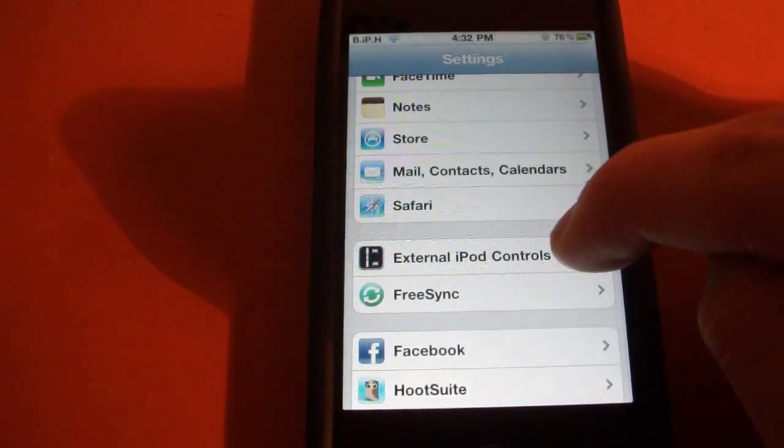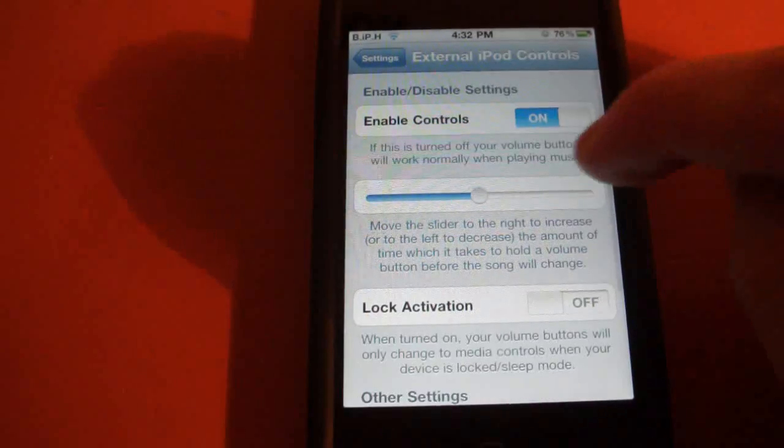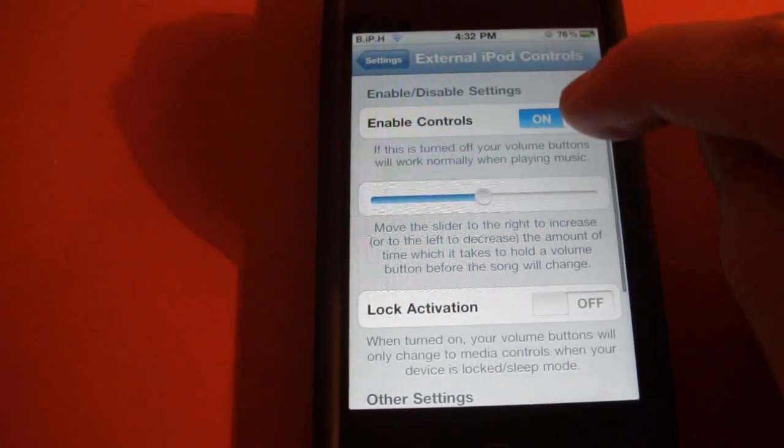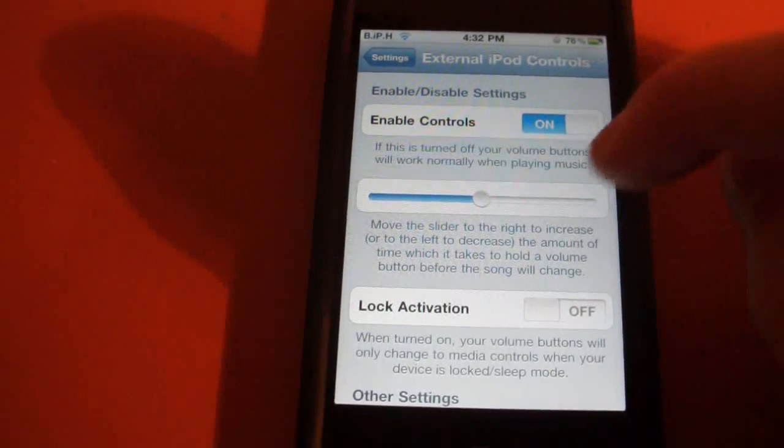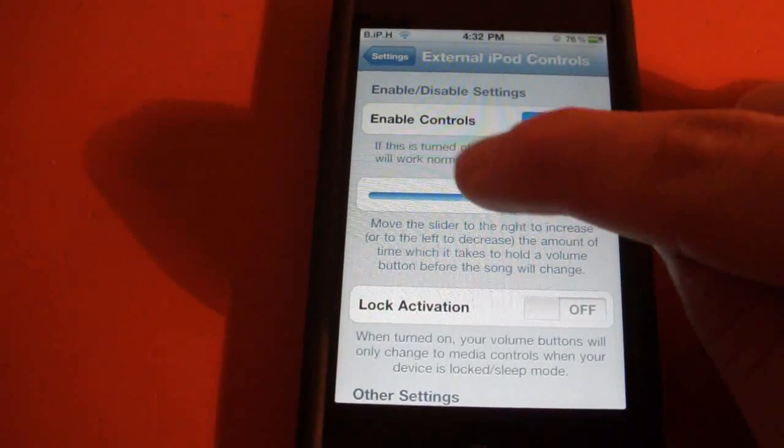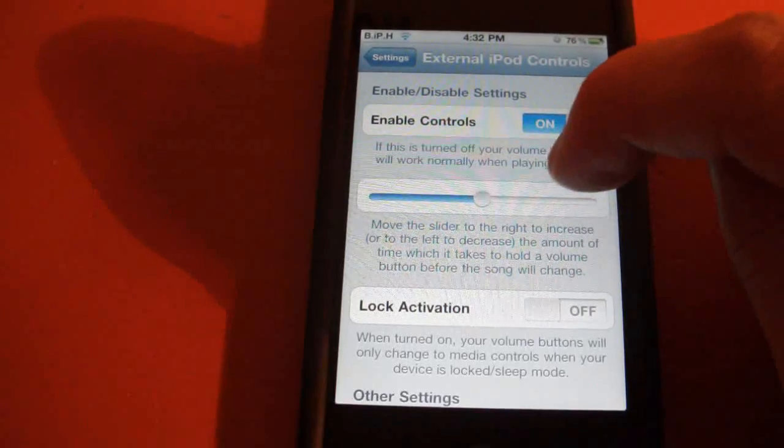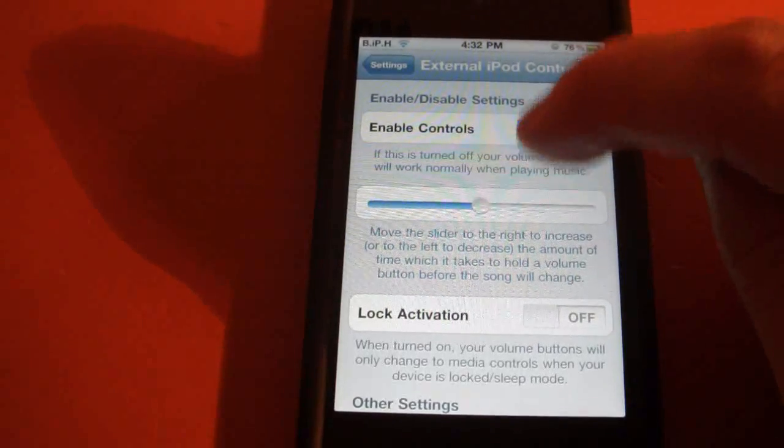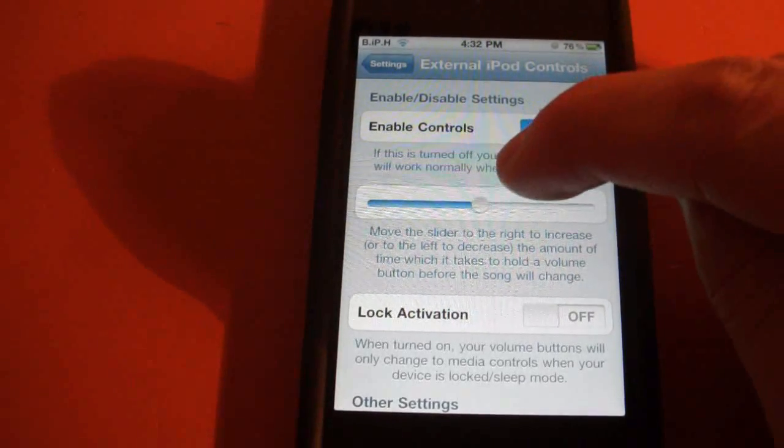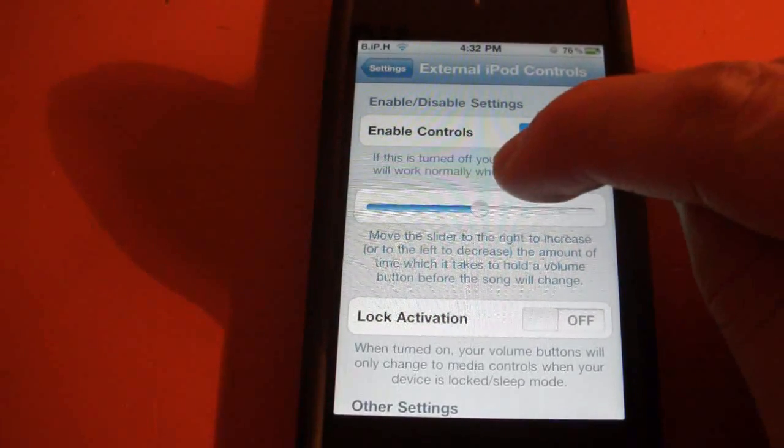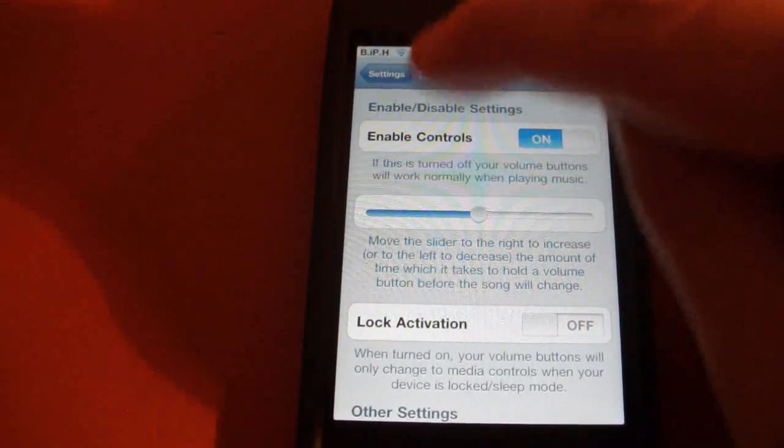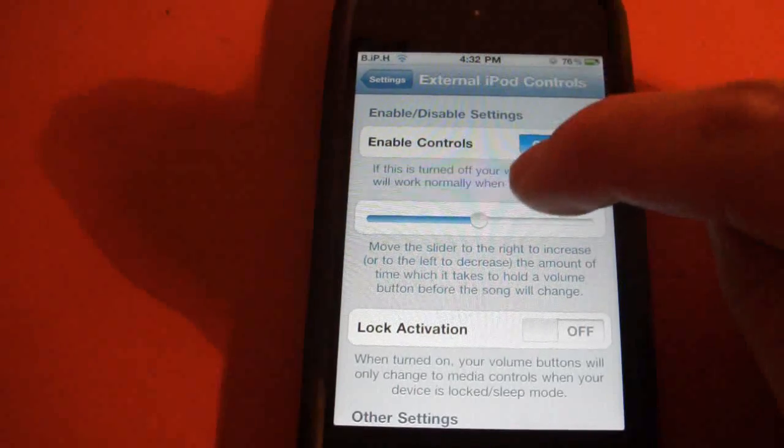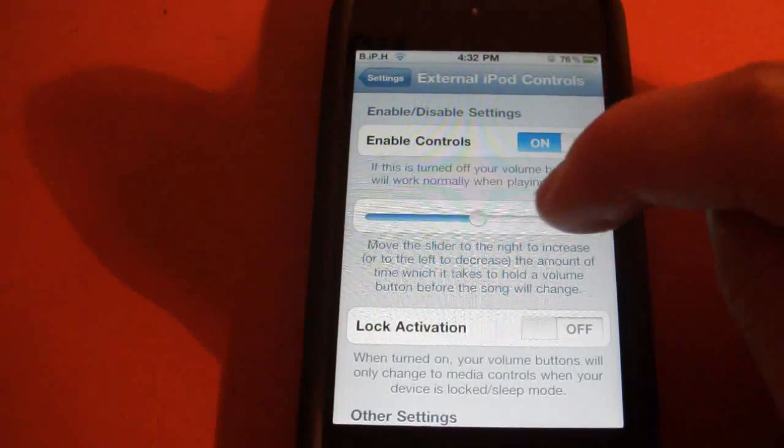see this External iPod Controls. Tap that and you can enable the controls right here, and you can set this slider to determine how long it takes for you to hold the volume rocker up or down and for it